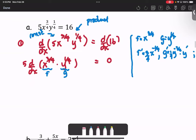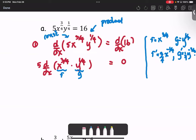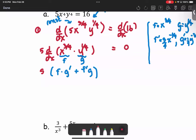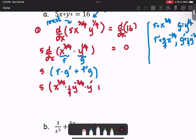Then we bring the pieces into the left hand side for the derivative of the product by applying the product rule, forming it as f times g prime plus f prime times g, all multiplied by 5. That gives us 5 multiplied by x^(3/4) times (1/4 · y^(−3/4) · y') plus (3/4 · x^(−1/4)) times y^(1/4), equals 0.